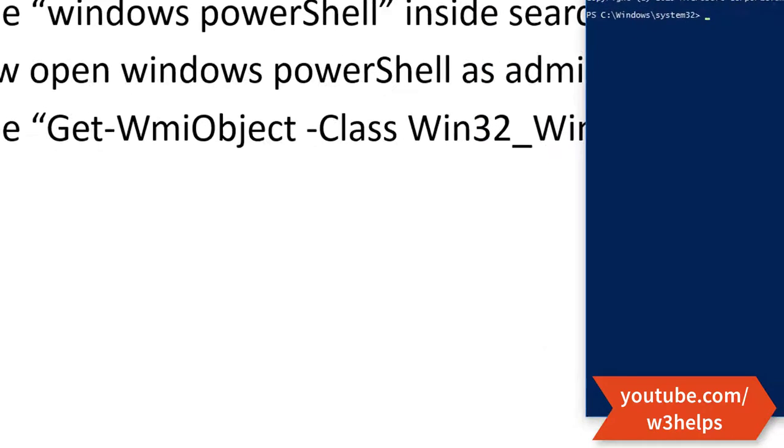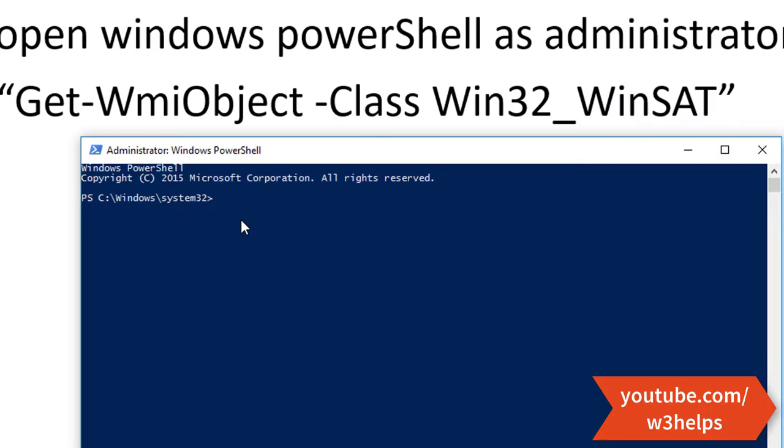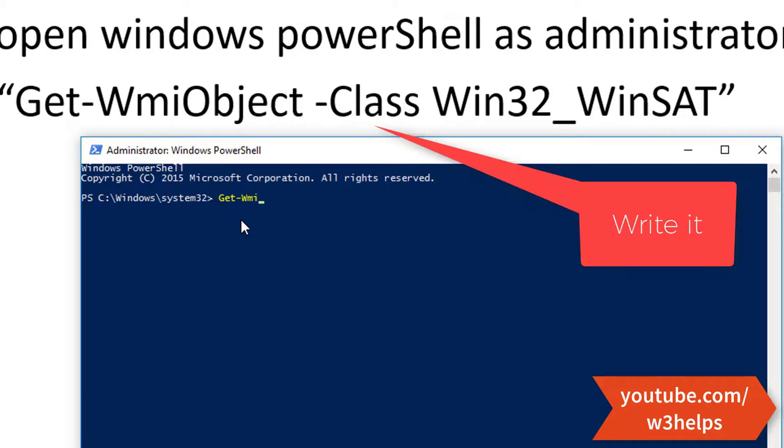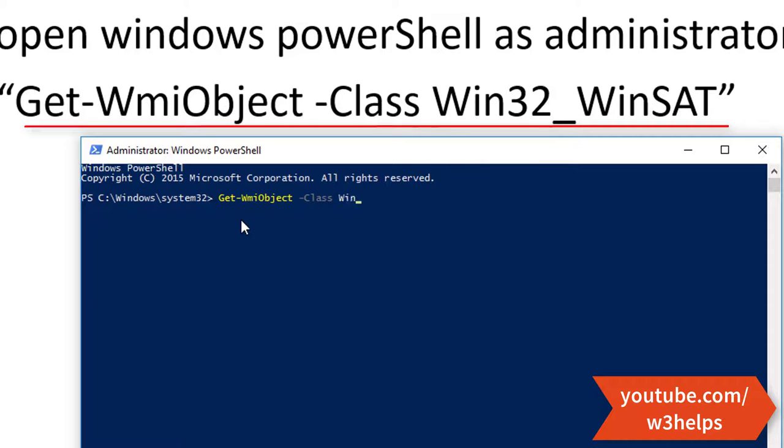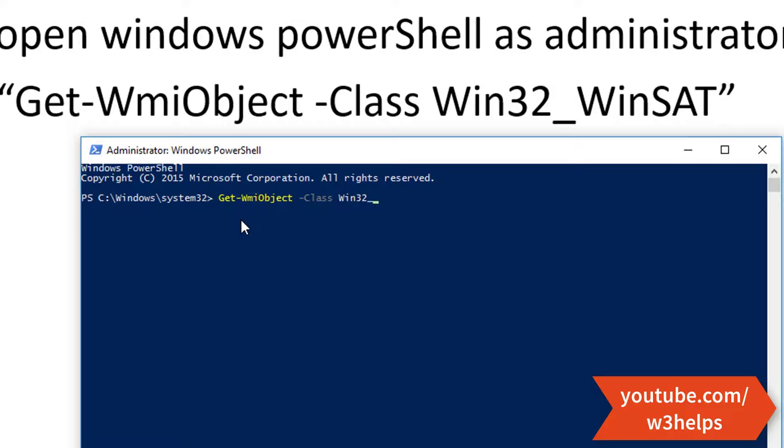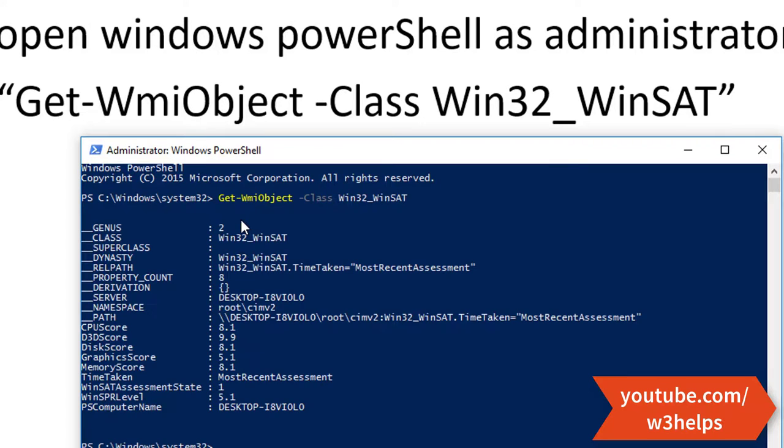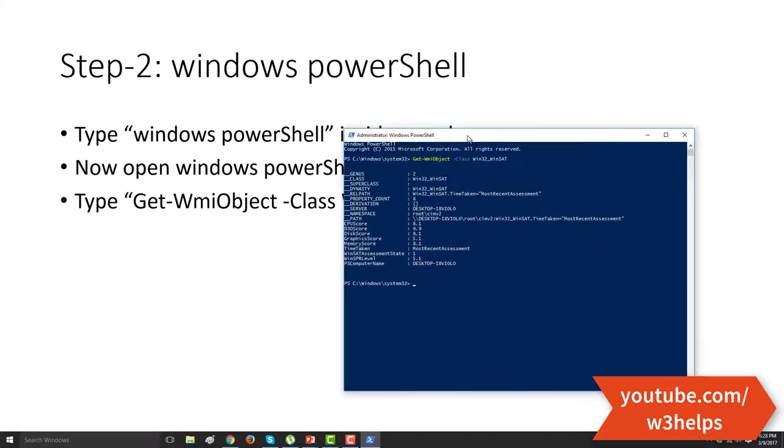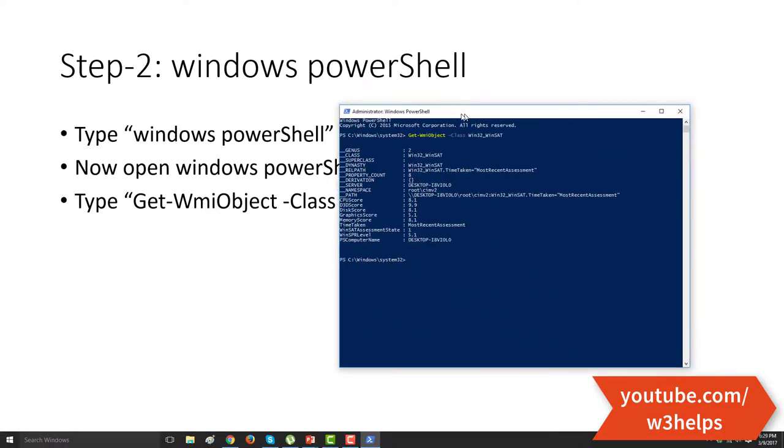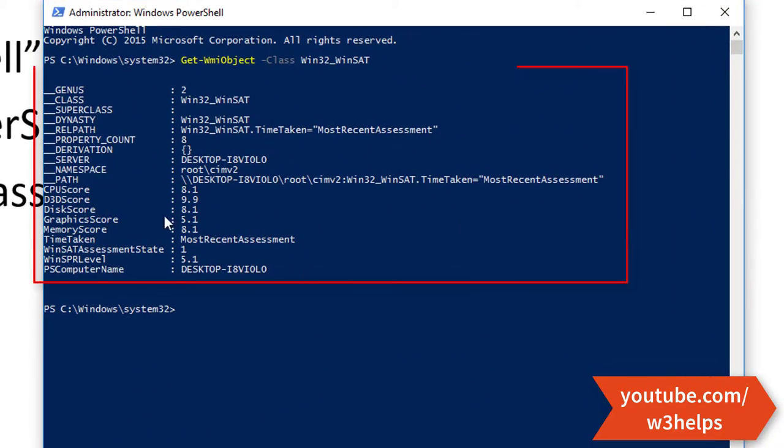Now, OK, here you go. And you can see your PC ratings.